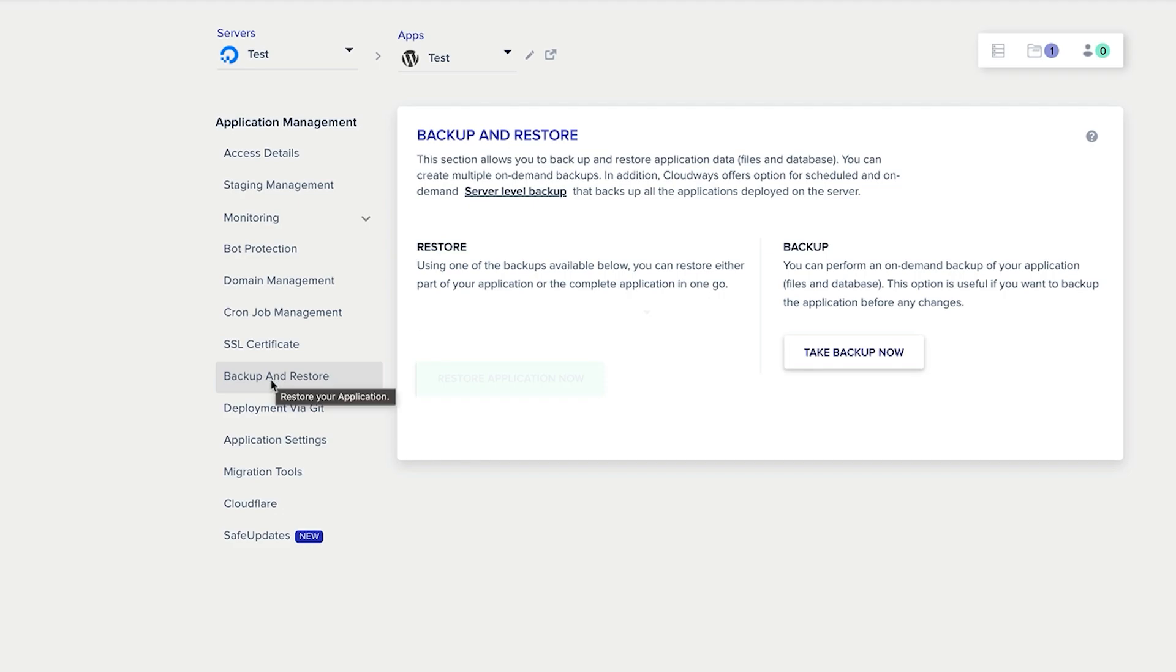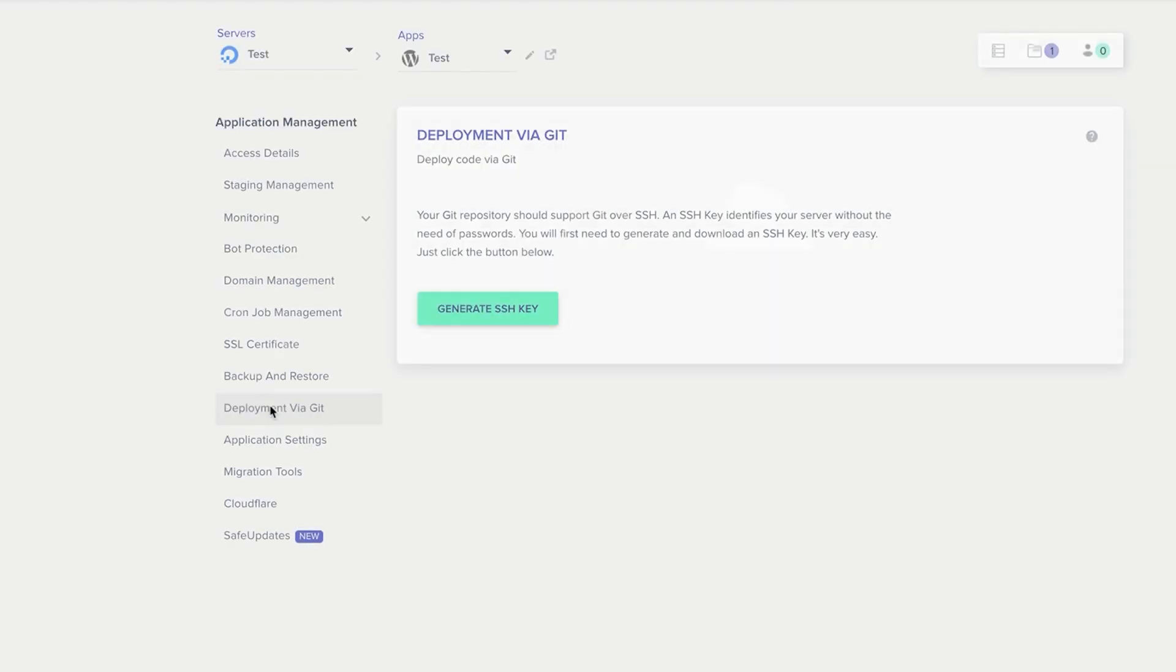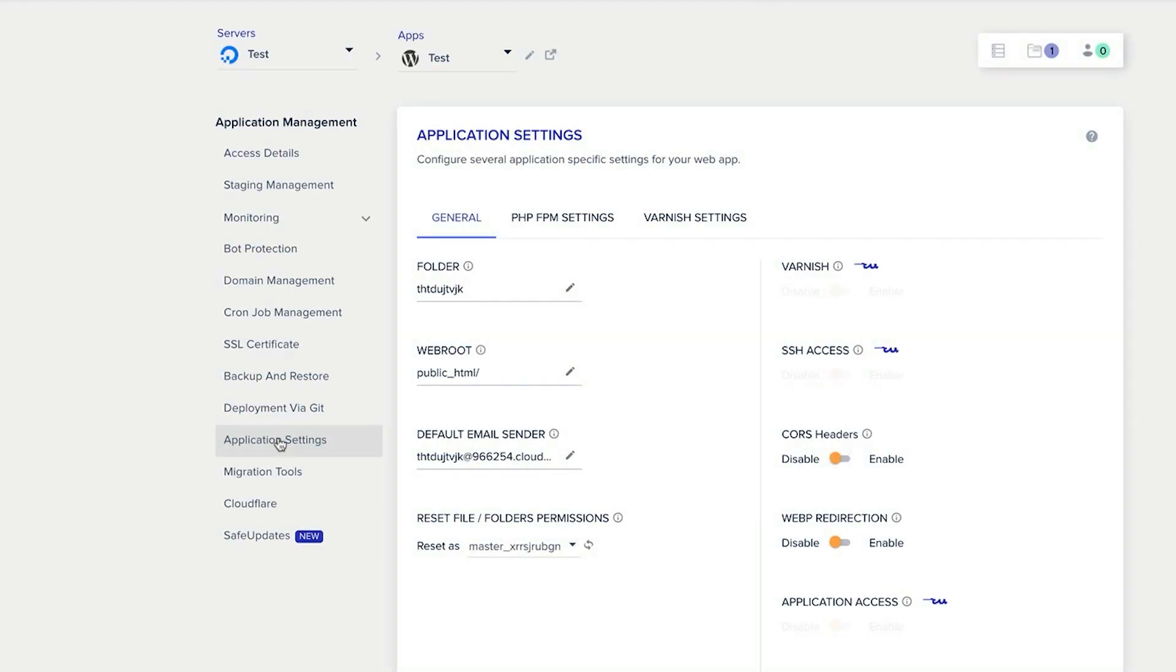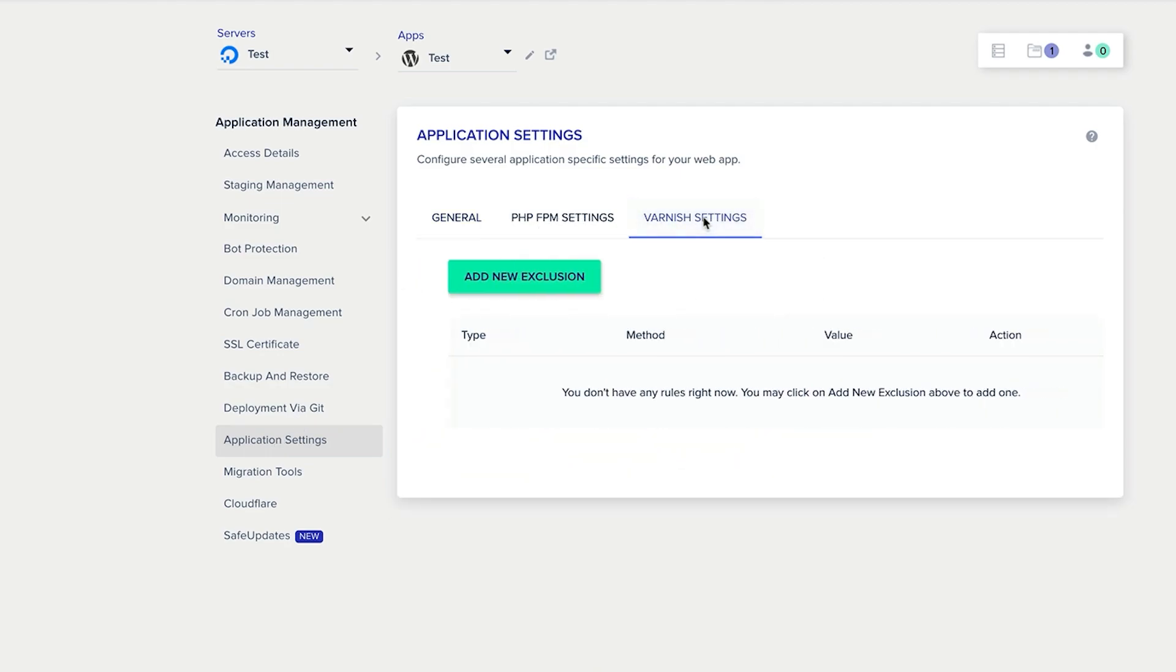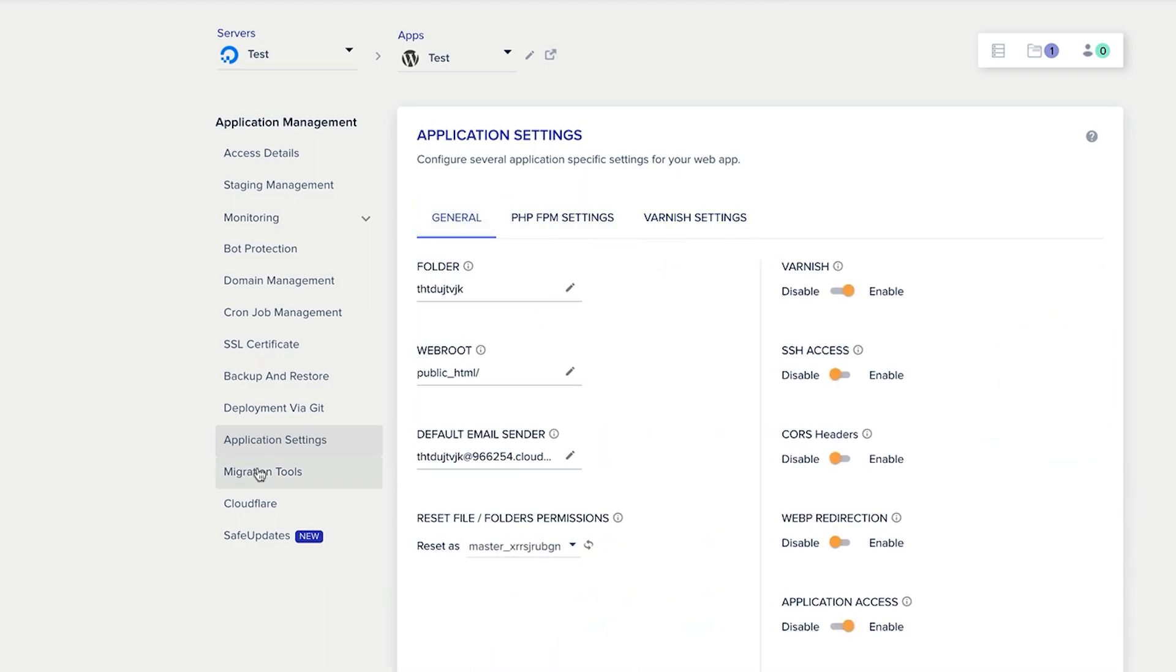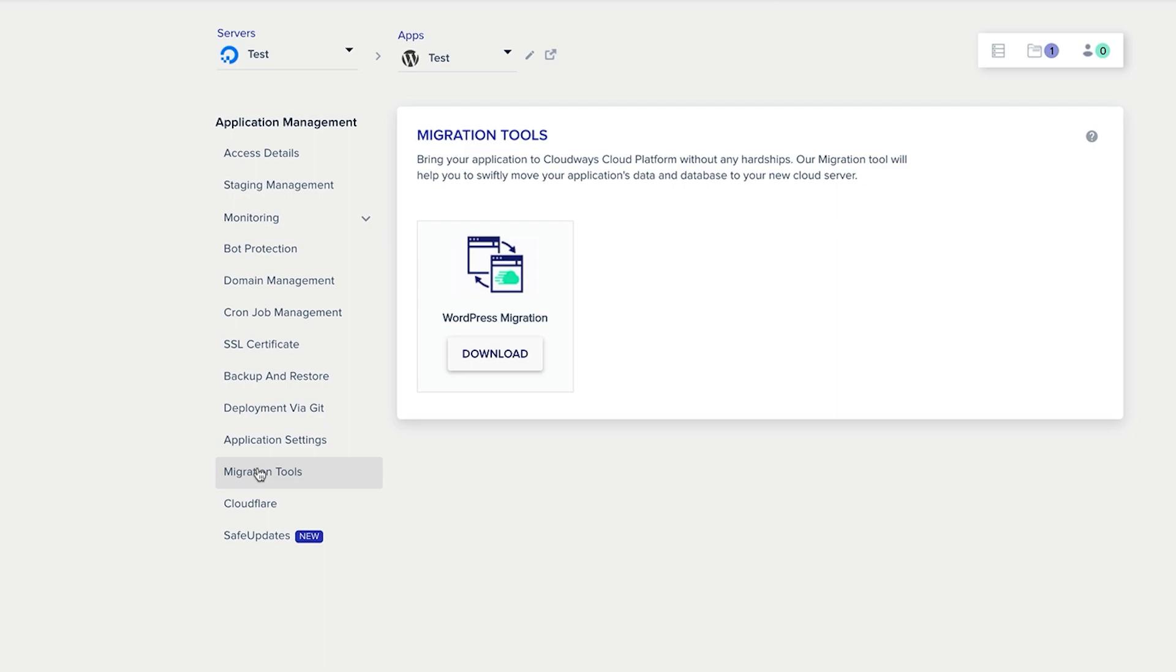And that you may want to consider deployment via git, and you can generate your SSH key here so you get full control to do that. Application settings, if you want to go in and mess around with the settings, then if you've got the required knowledge and experience to do so, then you can go in there and do that through application settings. Migration tools, they've got their own migration platform which you can download and swiftly move your website onto your new cloud server.